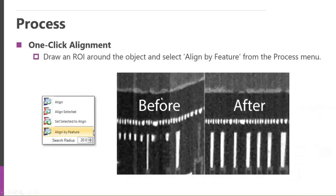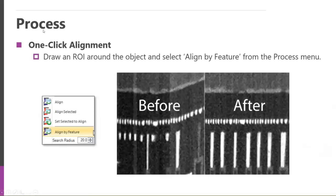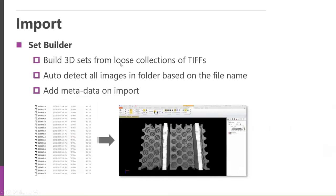If you've got a data set that has some issues, maybe during the Z-Stack there's been some misalignment, things like that. We have a really powerful tool under the process tab, and it's called Align. And there's a really nice one that allows you to choose a small region of interest and say align by feature, and very quickly your data set can be aligned very nicely. And it's a very nice tool.